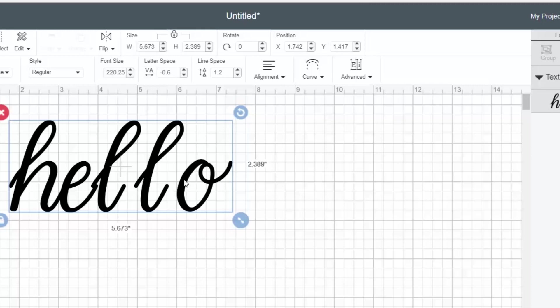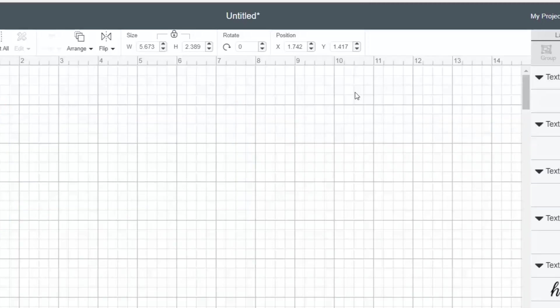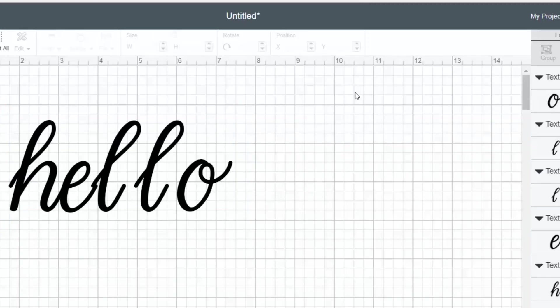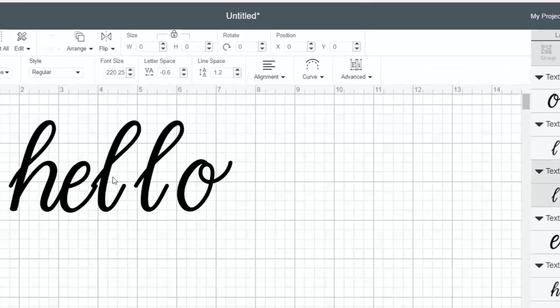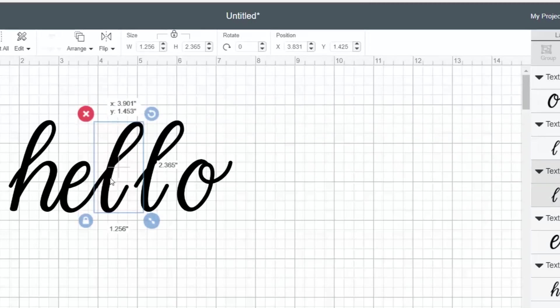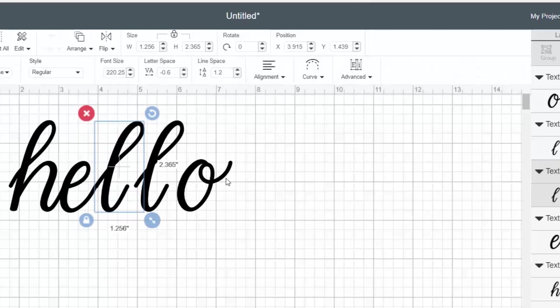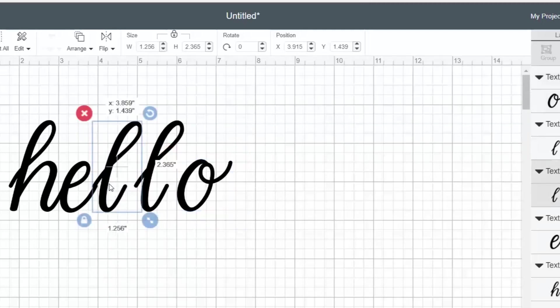If you click on advance, you can ungroup to letters. Now my H and my E are fine. Now I can move this L independently and line it up with that E. And then I can move the next L, and move the O.